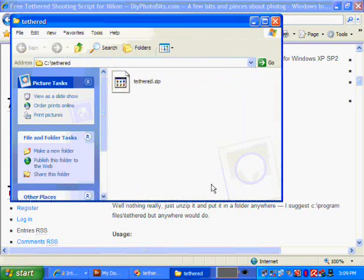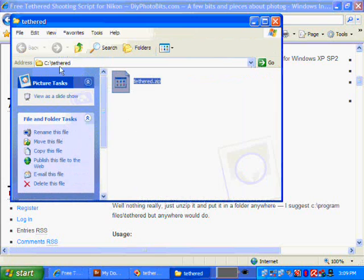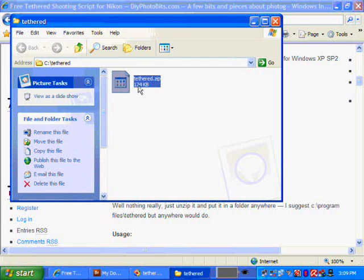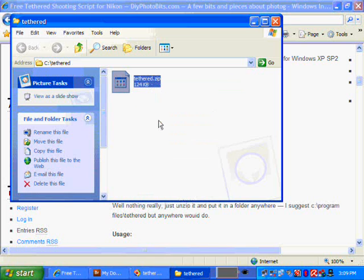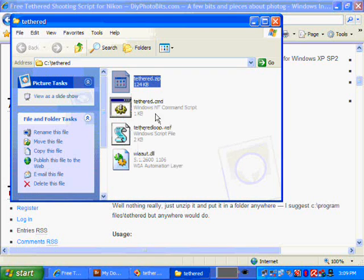So I'm looking in the C Tethered folder now, and I've downloaded my Tethered.zip. I'm going to extract that here to get the program files out. And here we have them.